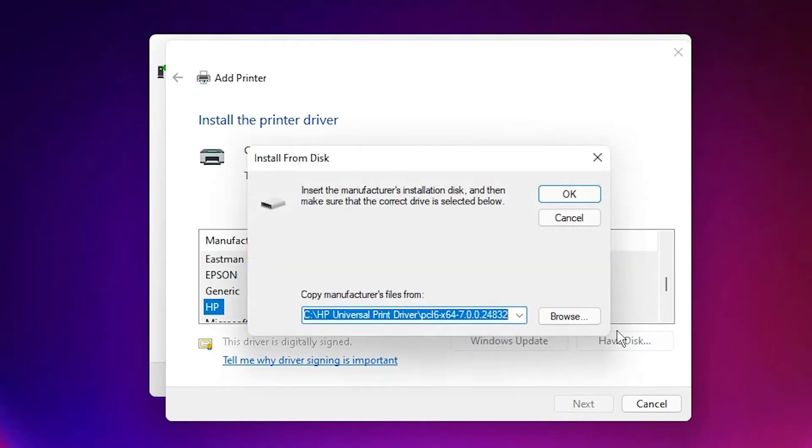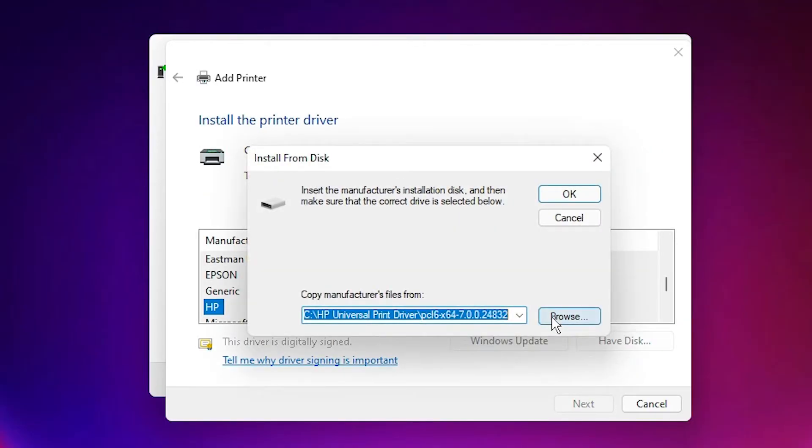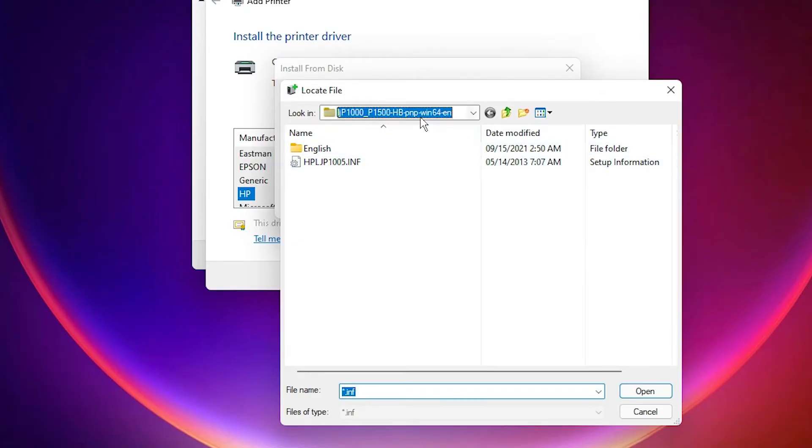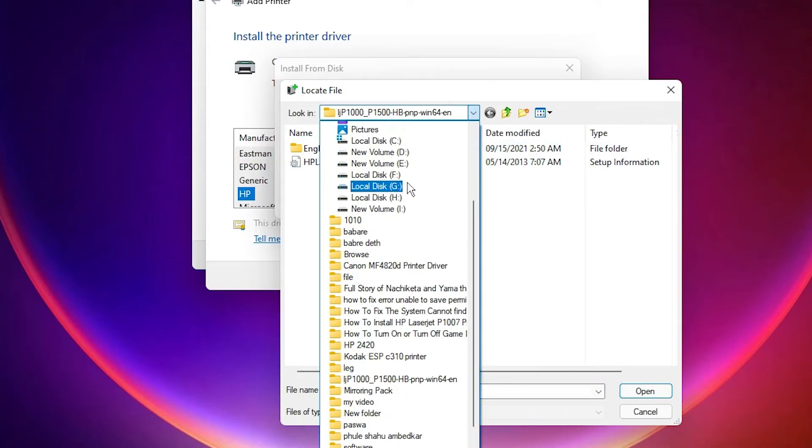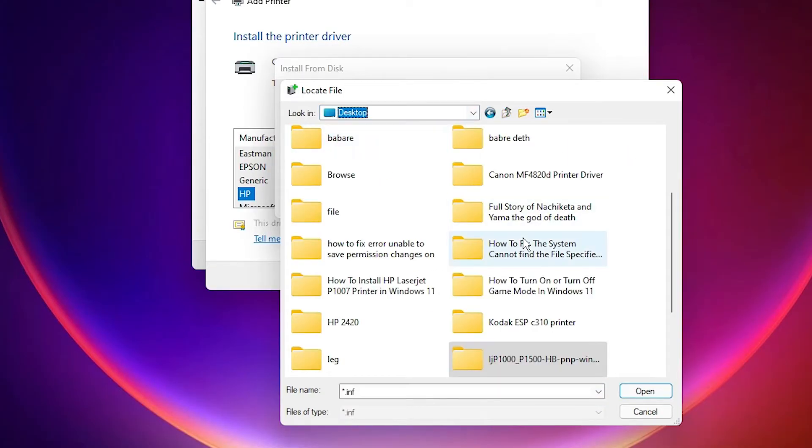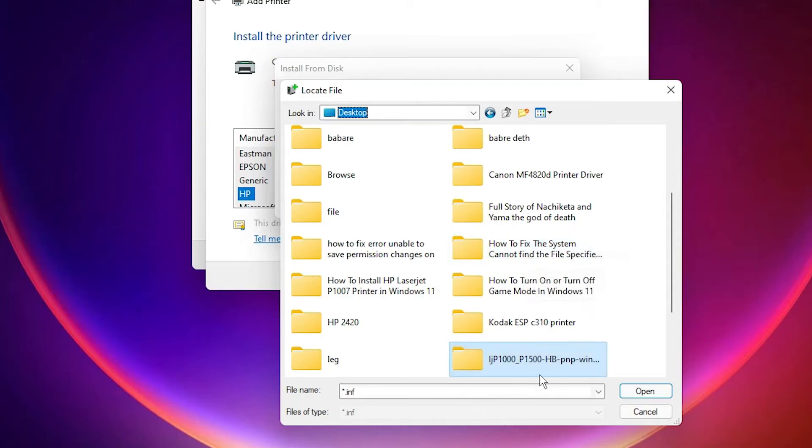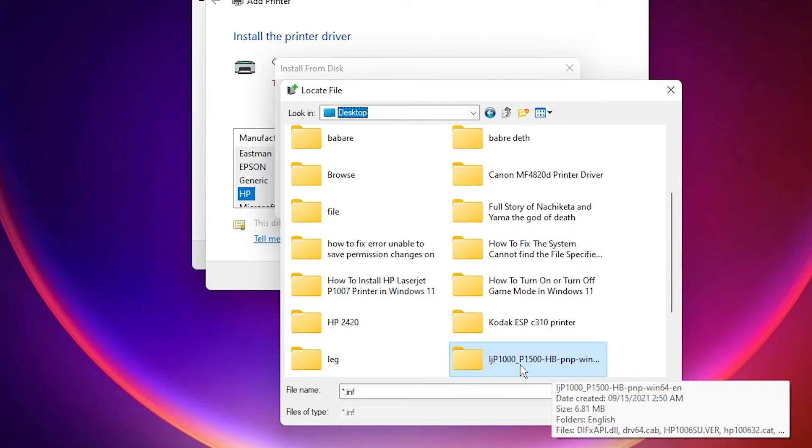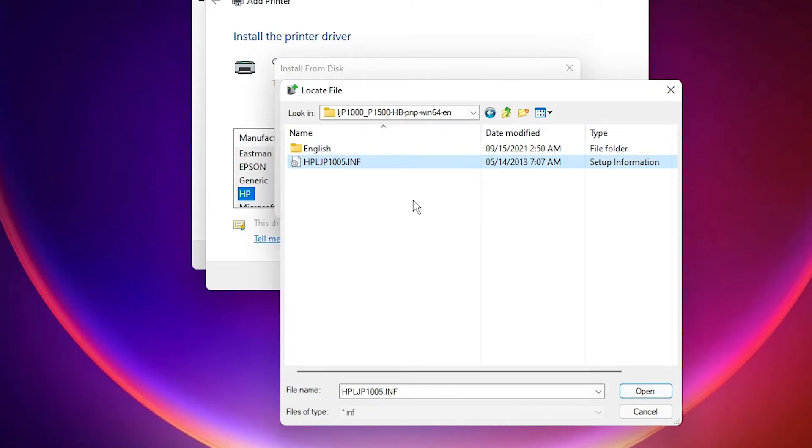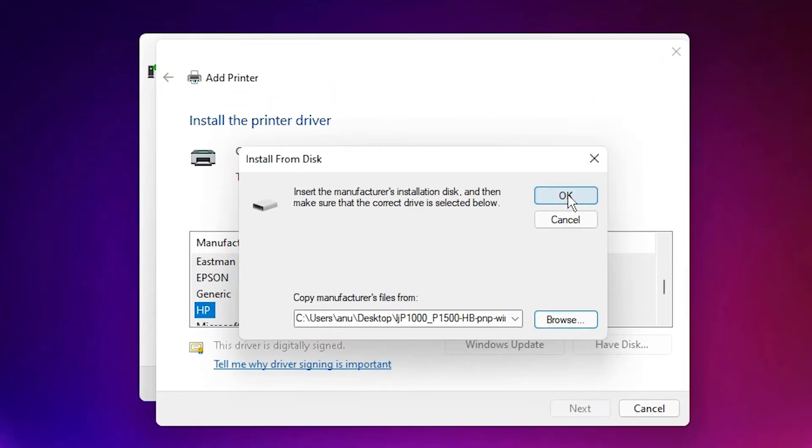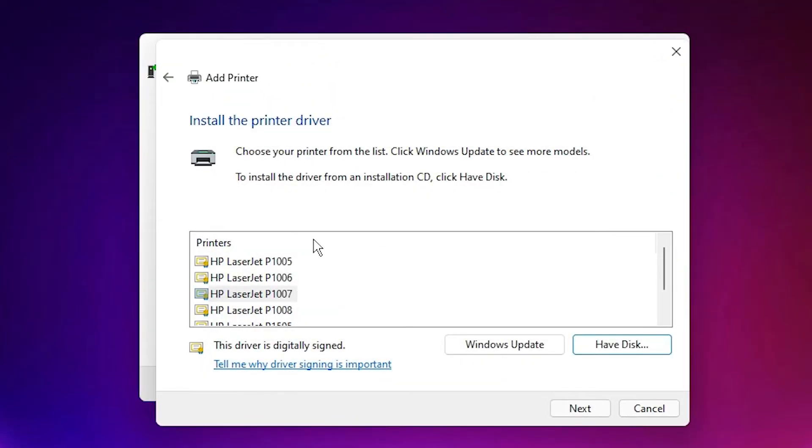Click Have Disk. Click on Browse. Go to the desktop. Our drivers are on the desktop. Here are our drivers, HP. Double click on it. Here is the HP folder. Select that file and click Open. OK. Now click OK.